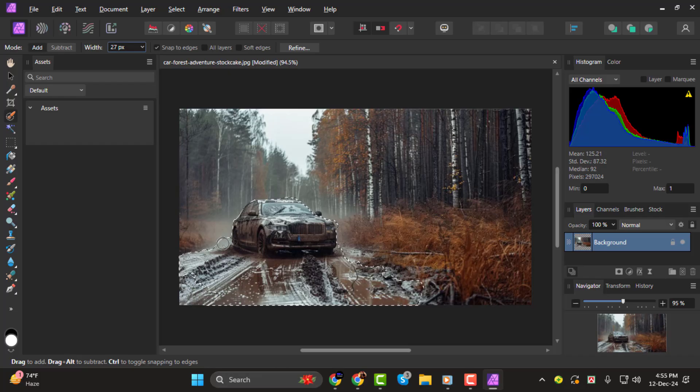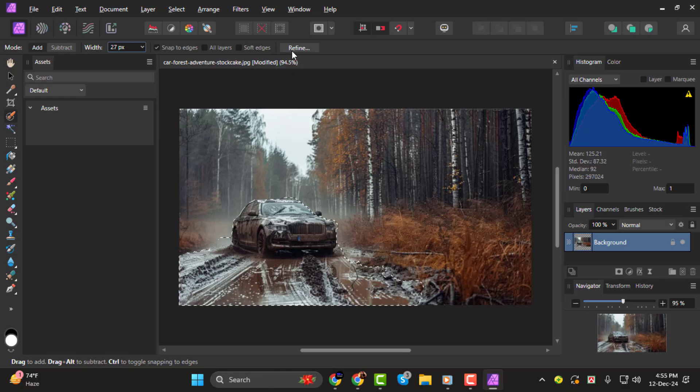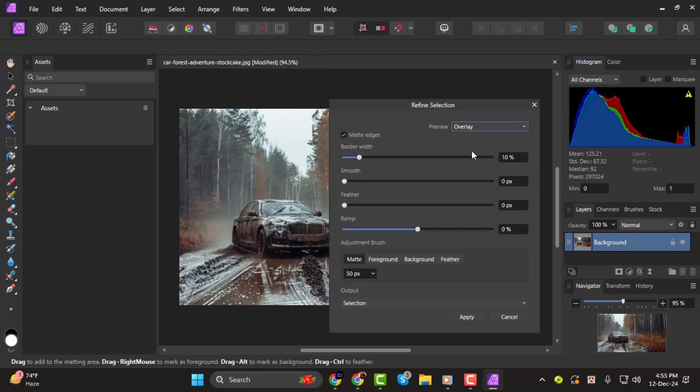Step 2. Once you've selected your subject, go to the Select menu at the top and choose Refine Selection. In the Refine dialog box, you'll see a preview of your selection.